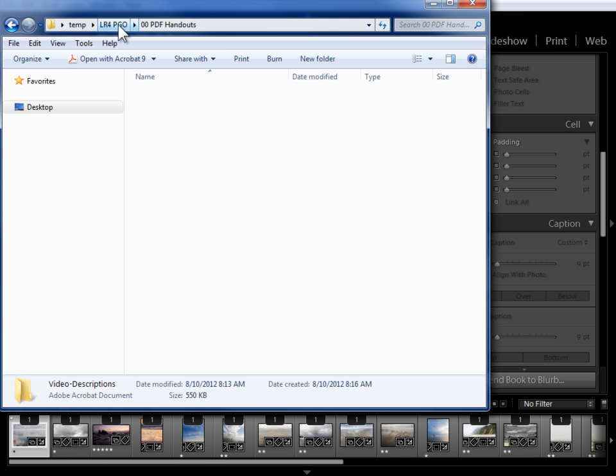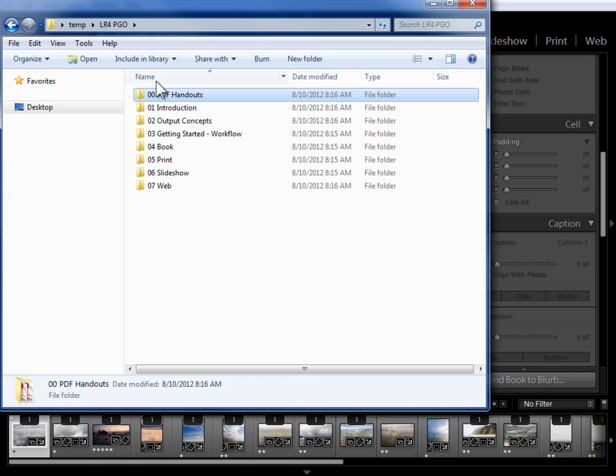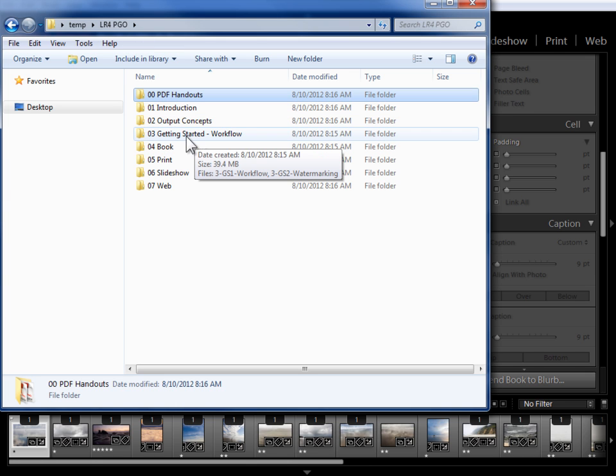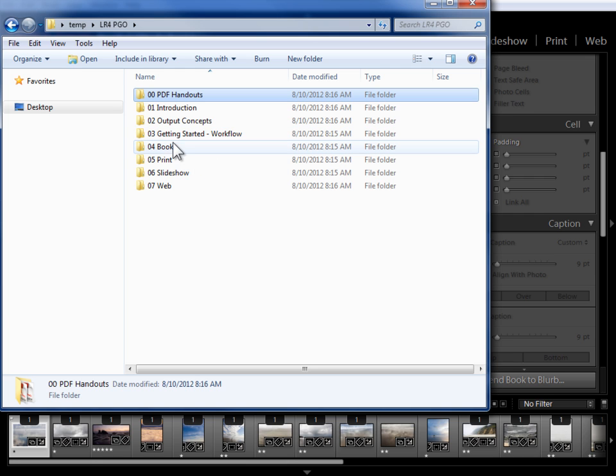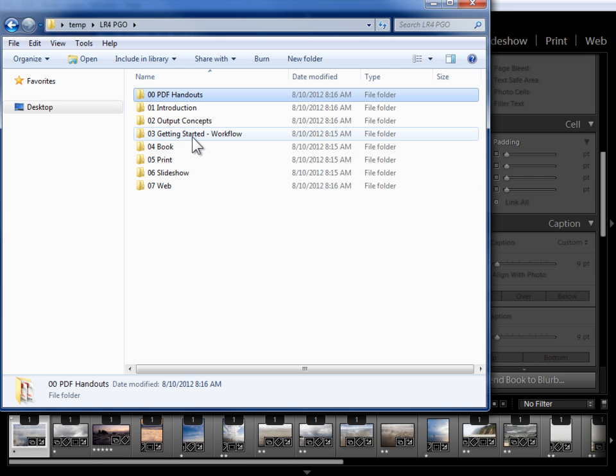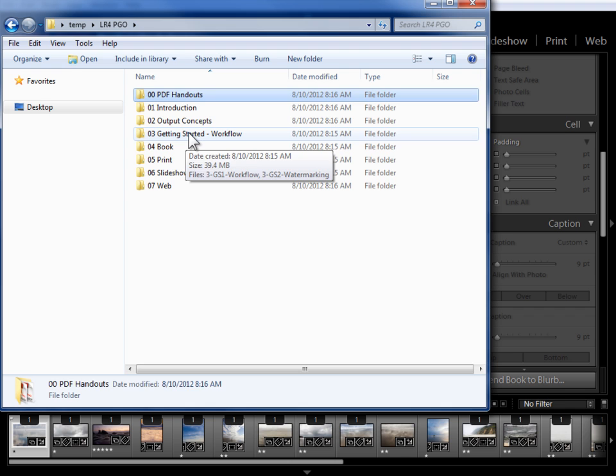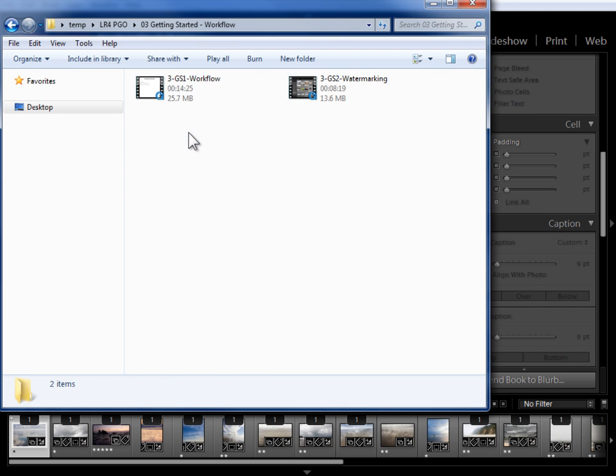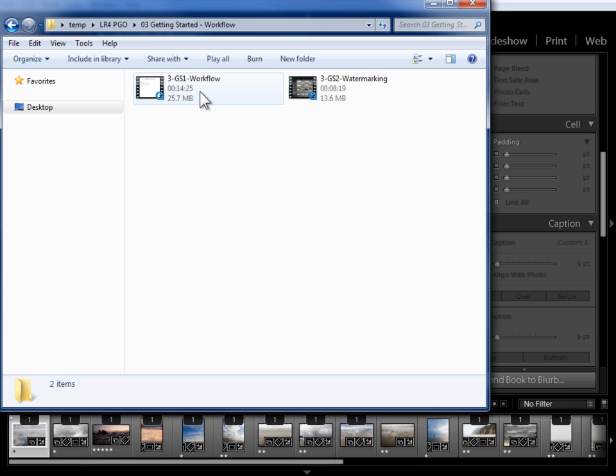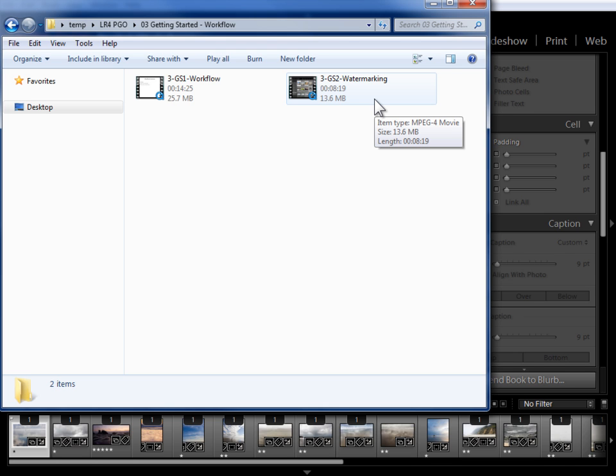Let's go back to the main folder here. Now after the output concepts we have the getting started folder. I do recommend that before you start on the individual output modules that you come into the getting started folder and watch the video on workflow. This contains my recommendations on all of the steps to go through as you're preparing for your output project. Now the video on watermarking can be watched at any time if and when you're interested in watermarking your photos in output.